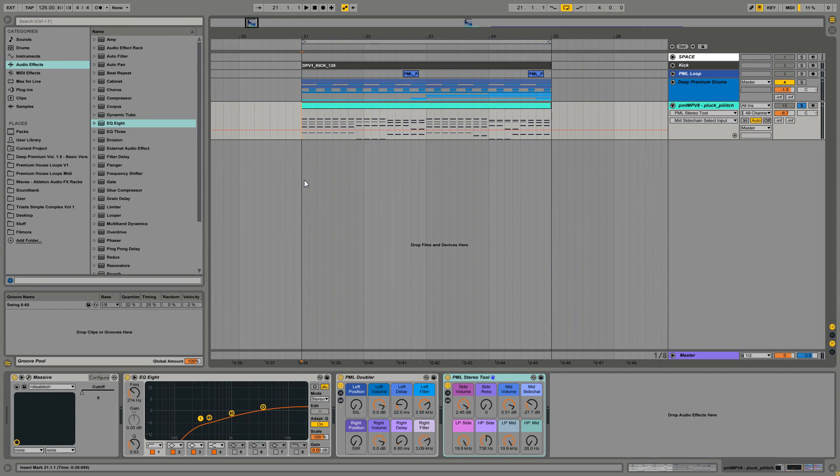Hey guys, this is Production Music Live. I want to show you a new rack we made called the Stereo Tool. This tool is available - check out the link in the description.